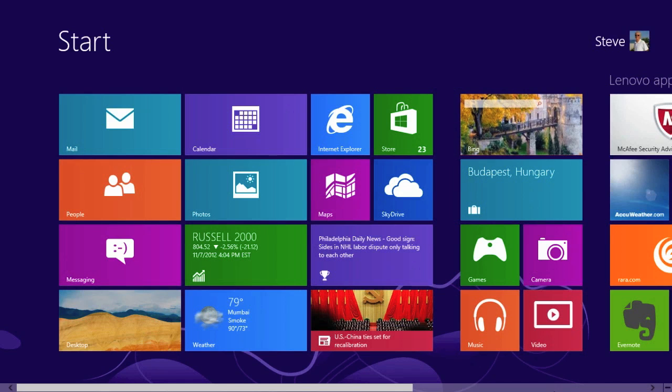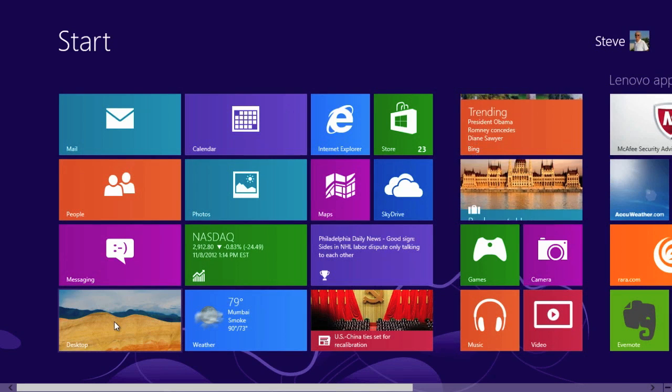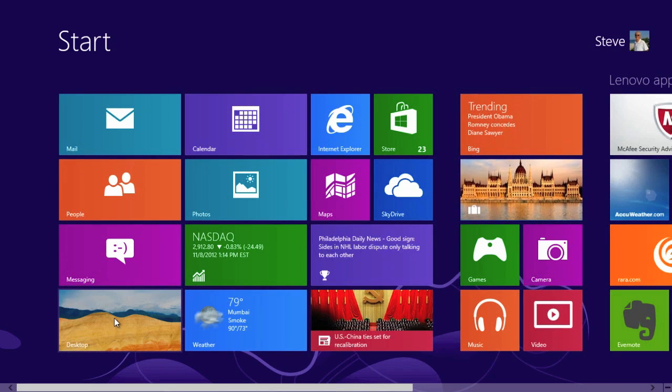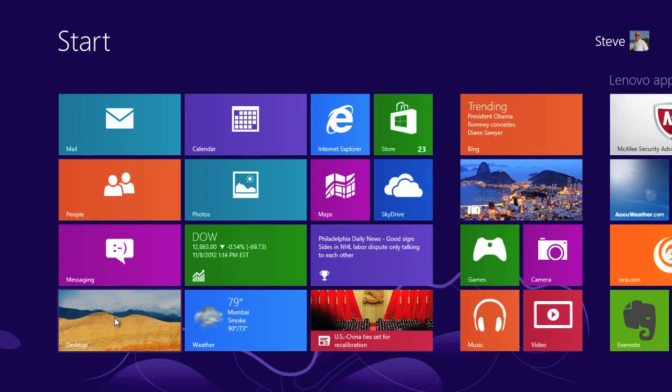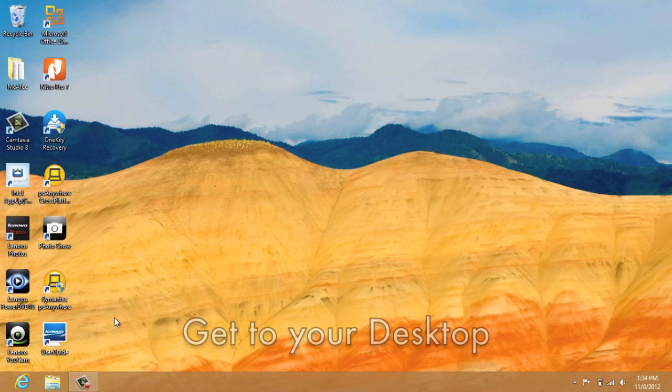There are a couple ways you can do that. In my case, I can click this icon here at the bottom left, or you can also click the Windows button on your computer. Click that. It takes you to the desktop.